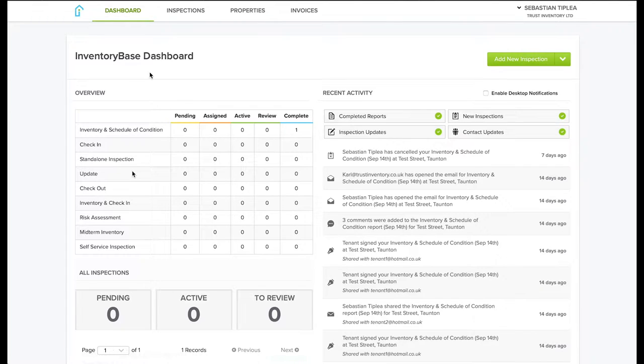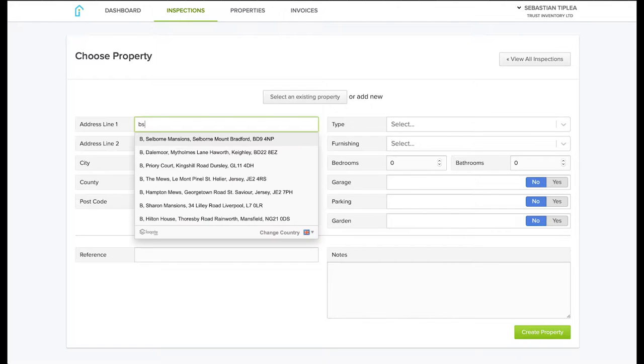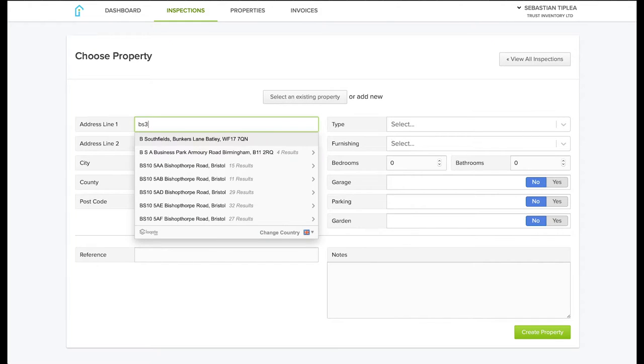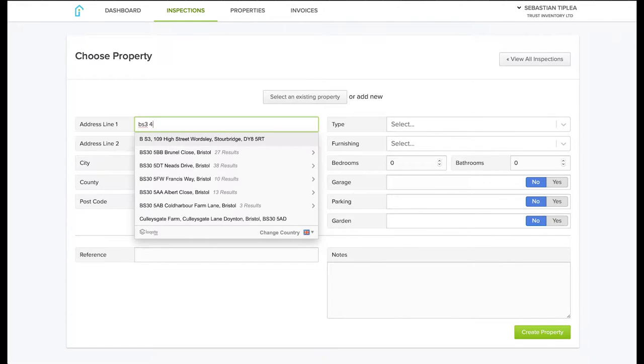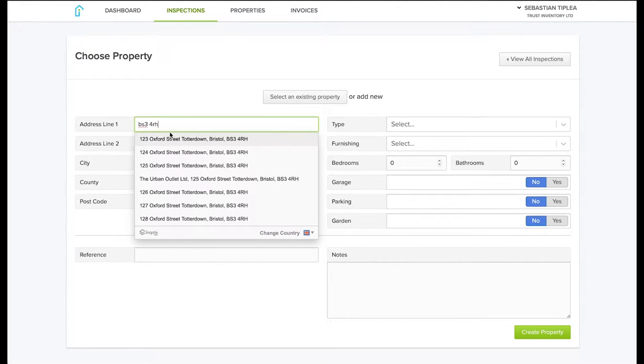To book a new inspection from the dashboard, first click on add new inspection. Copy paste the address or just the postcode and select the desired property.